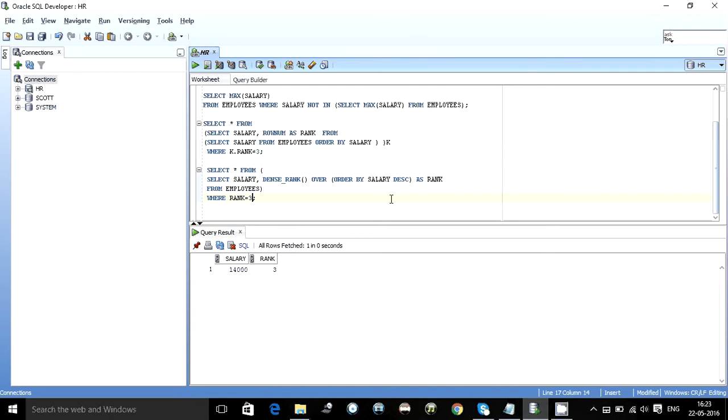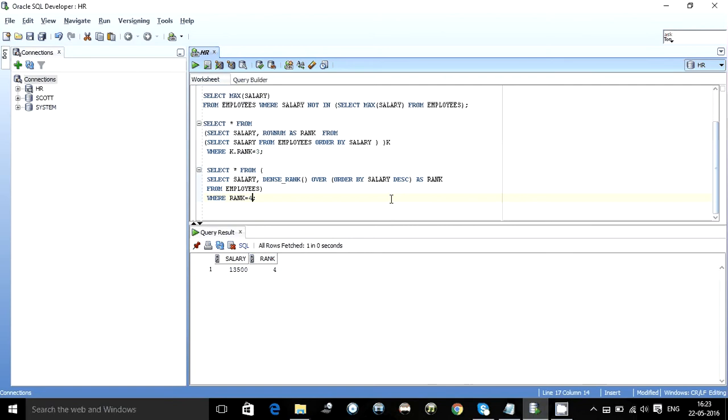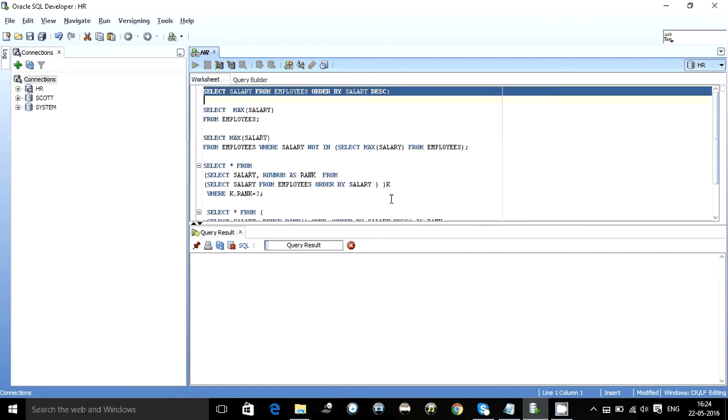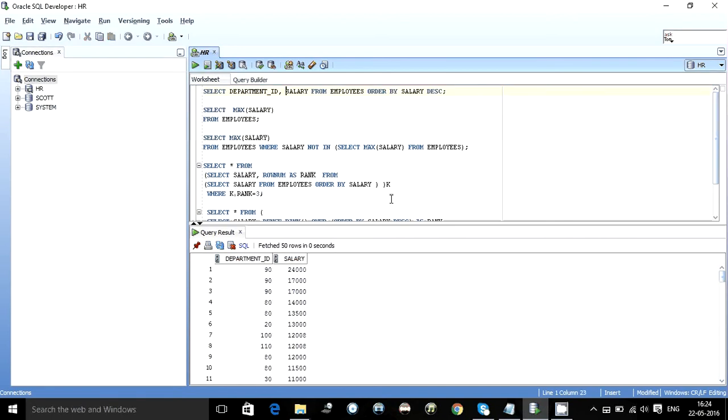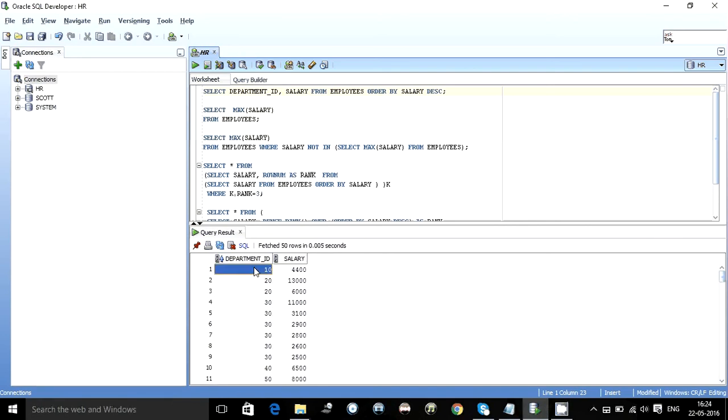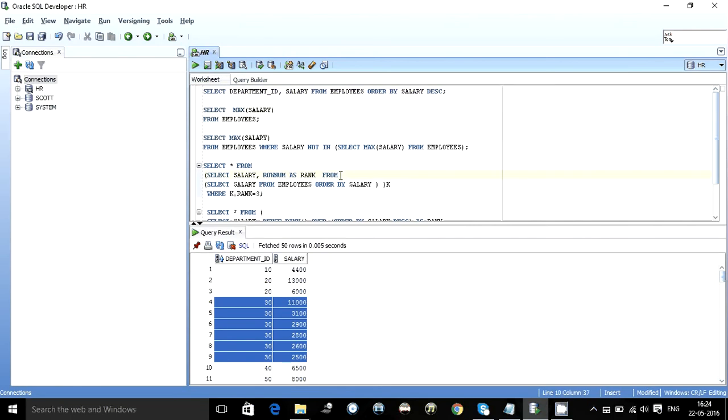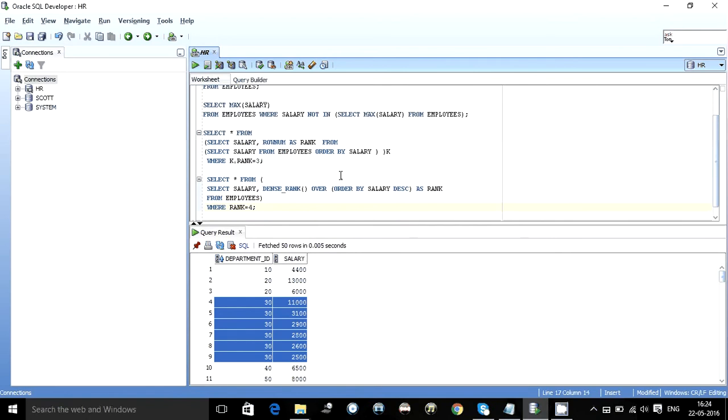Now one more thing we can do over here is when we are ranking it we can as we can see we can find the third or the fourth. Now what if we want to, you know this employees table has something called as department ID. So every department has different maximums and minimums of salary as we can see department 10 has only one employee, 20 has two employees, 30 has four employees. So what if somebody asks you to find out the maximum and minimum from department ID 30 or something like I want the maximum salary from every department.